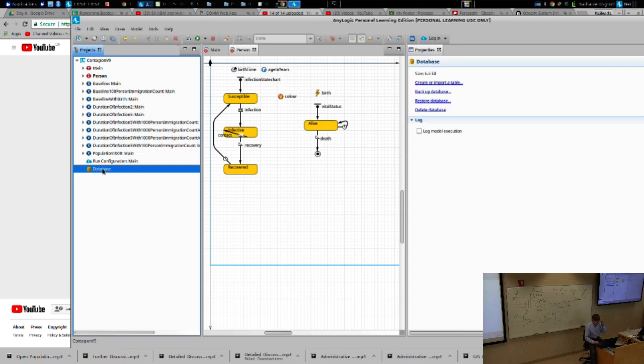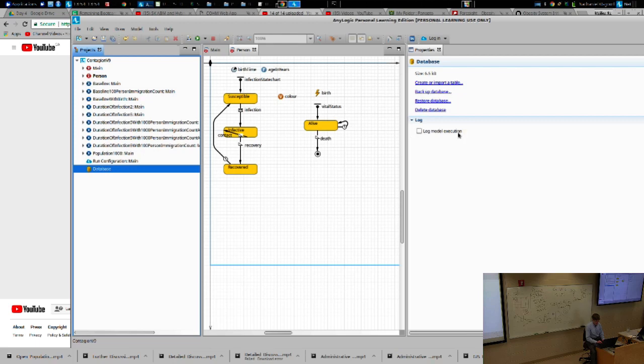Ladies and gentlemen, I'd like you to go to the database that assists you with the model. And you'll notice that if you go to this database, over on the right-hand side, in addition to a variety of things like you can import tables externally or delete a database, there's a thing that says log model execution. Do you see that?